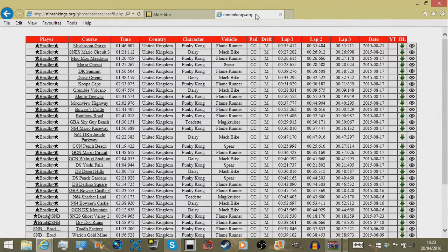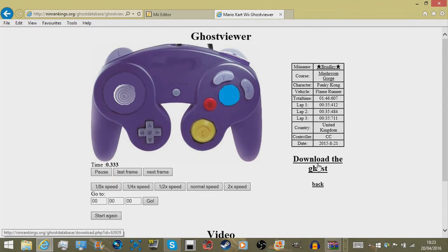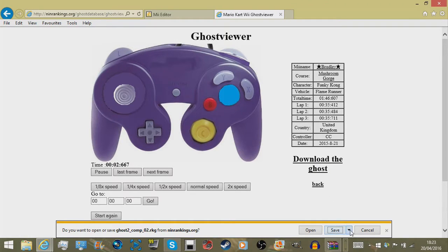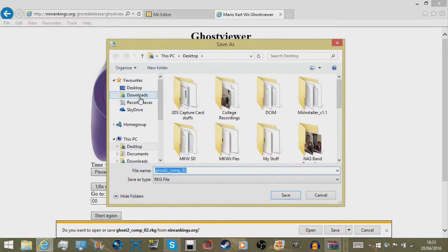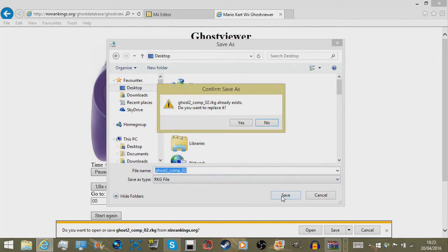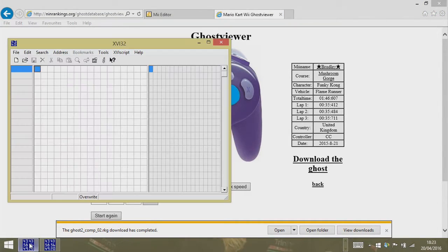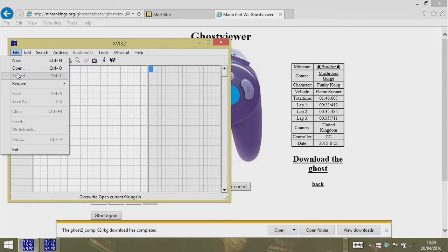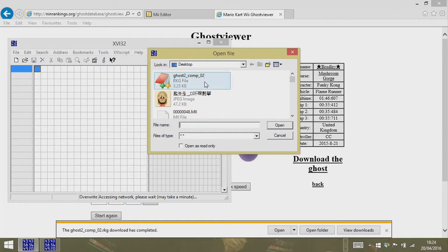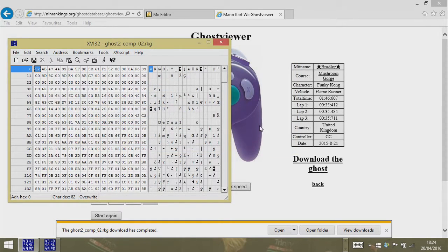Okay, so here I am at the computer. I've loaded up the rankings where all of Bradley's ghost data files are saved. His Mushroom Gorge one is right at the top, so if we open that up in the viewer and download the ghost - I already had this but I'll replace it. Now I have this hex viewer program open - I can't remember exactly what it is, but it's a simple one I found on the internet - and you get basically the raw code that makes up the ghost data.